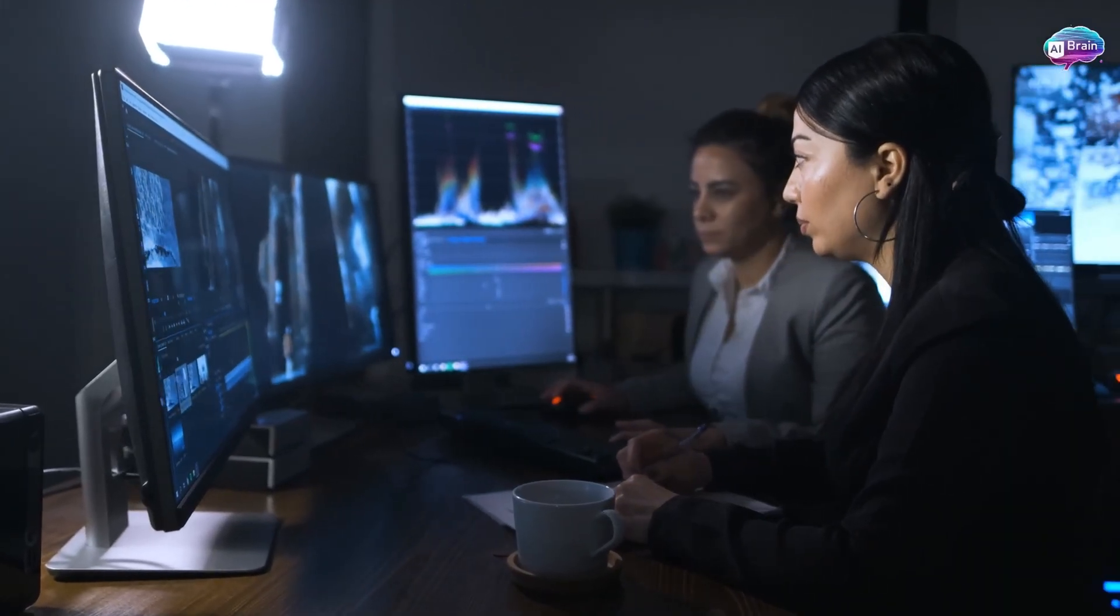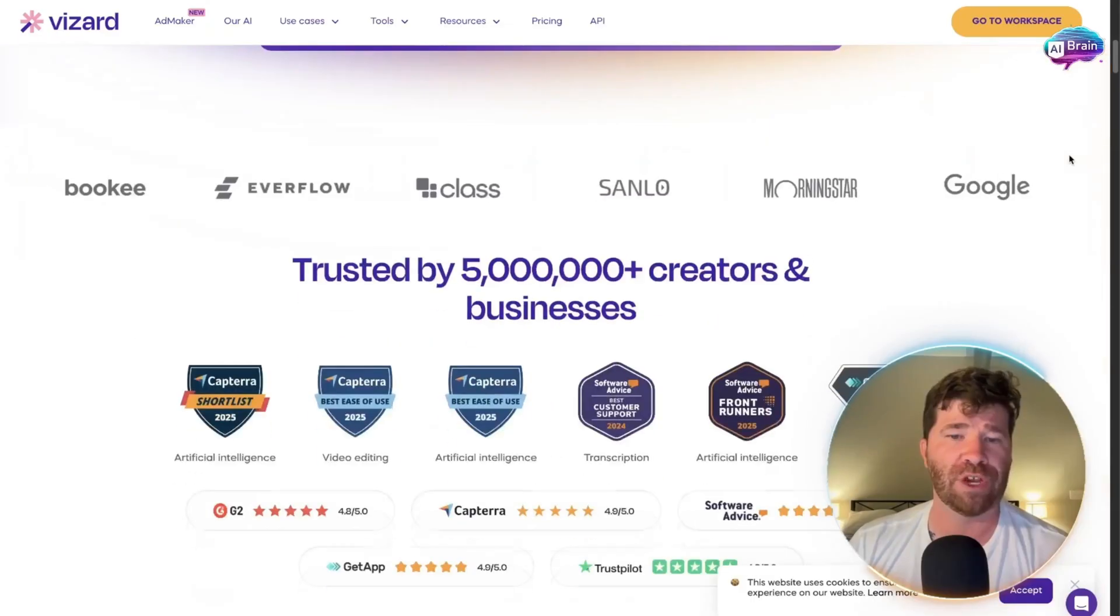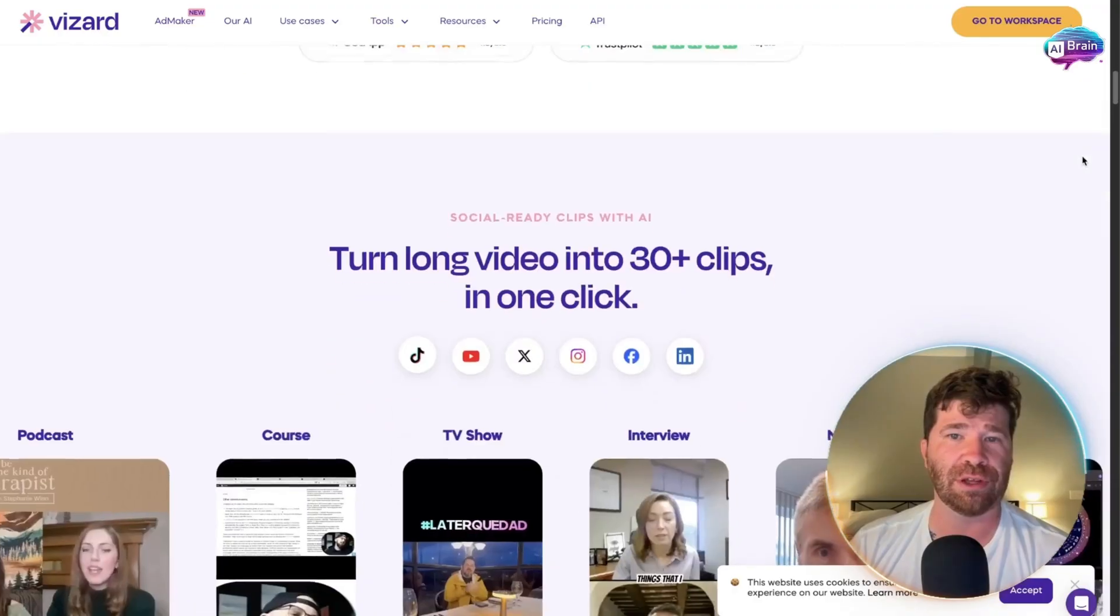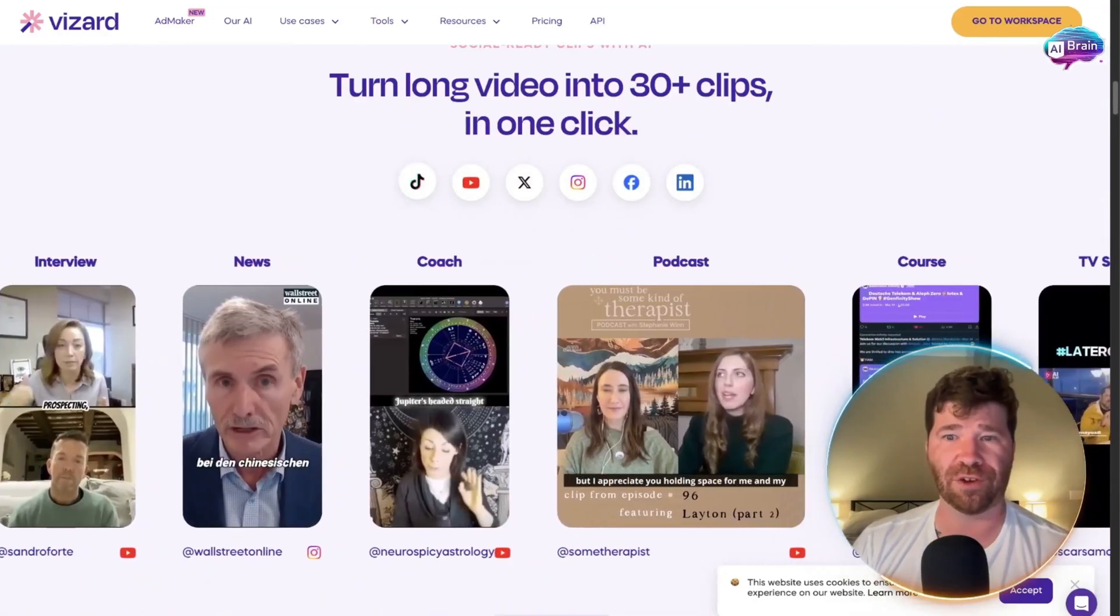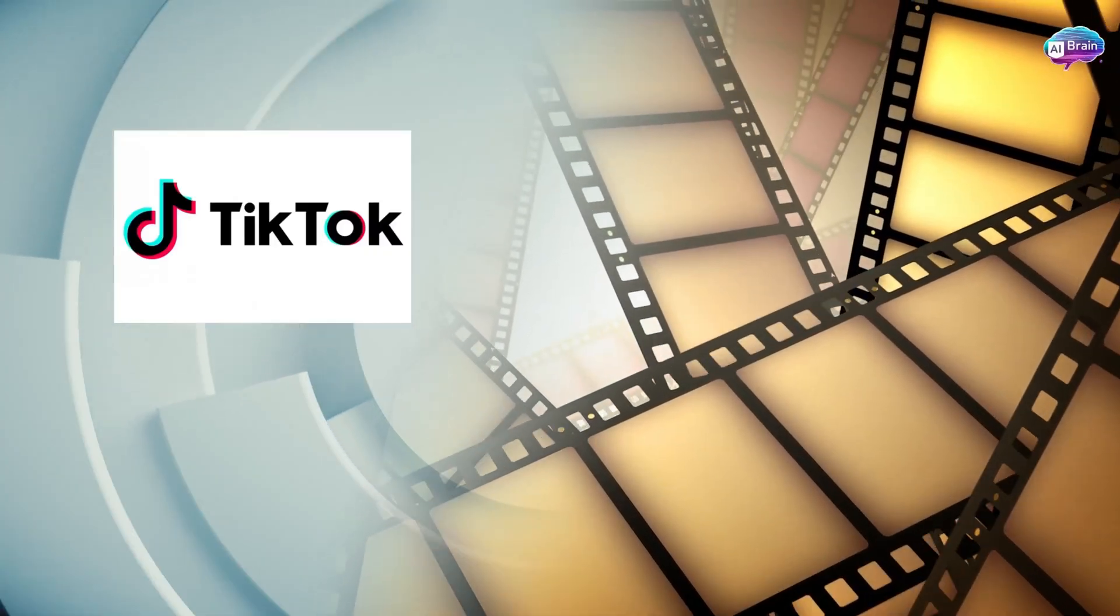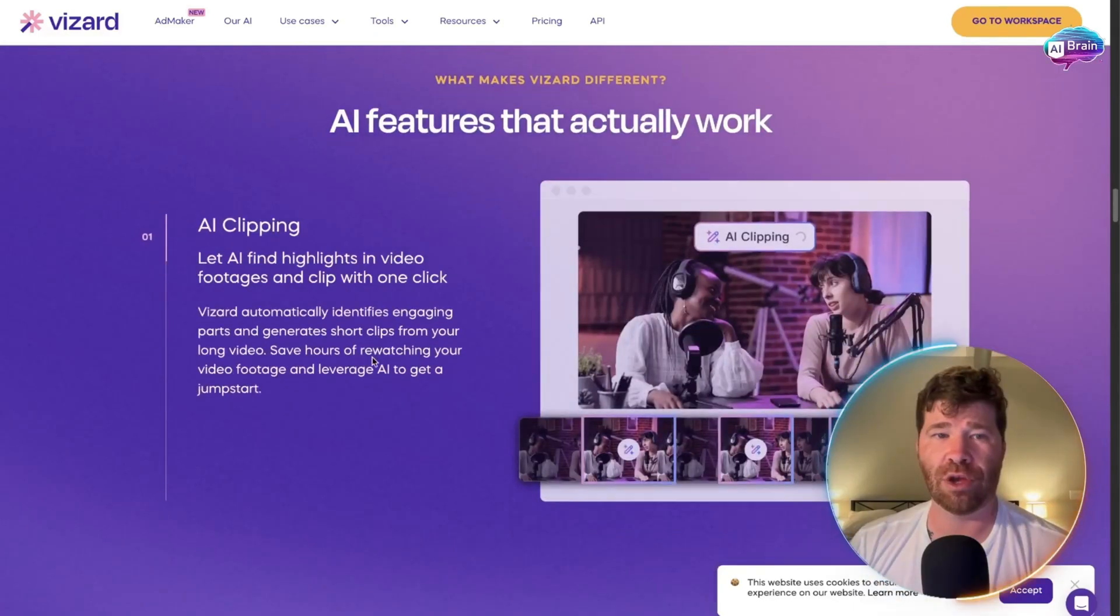There's literally zero learning curve here. If we scroll down, you'll see all that good stuff - perfect for things like TikTok and Reels.